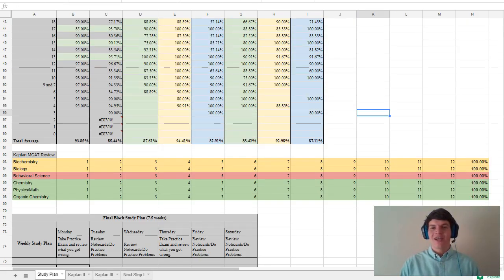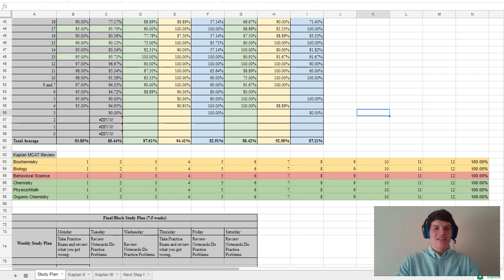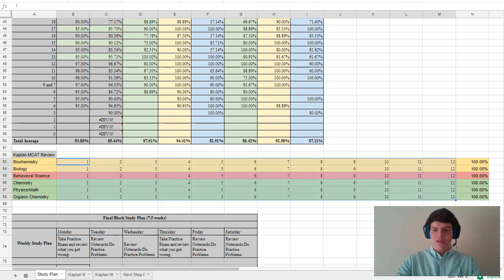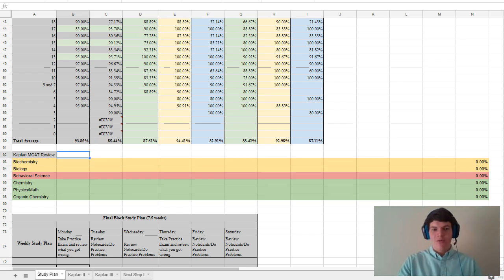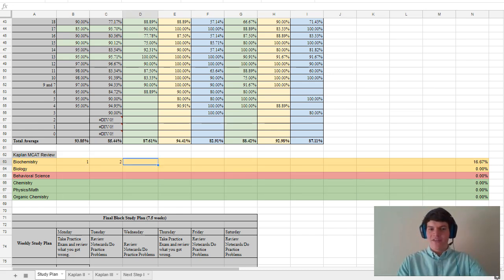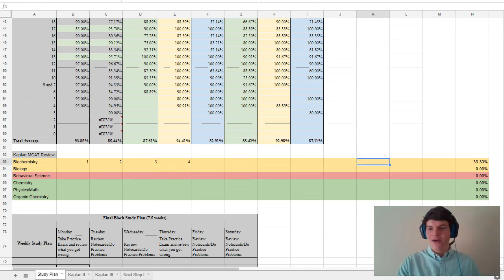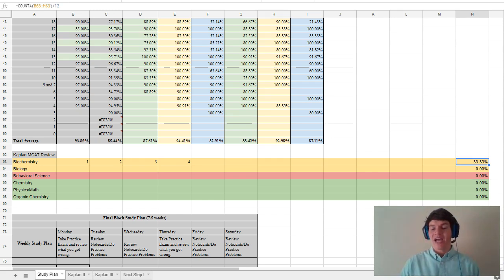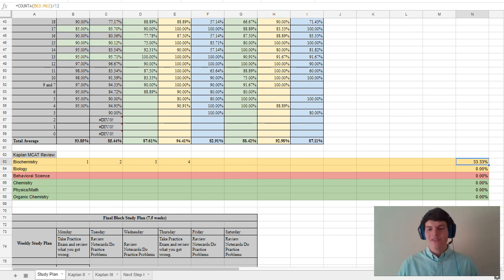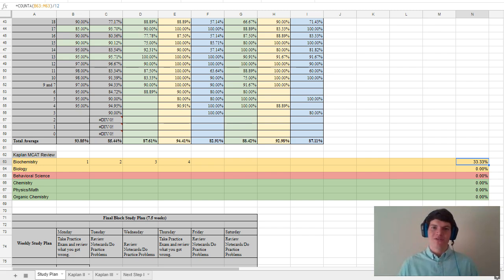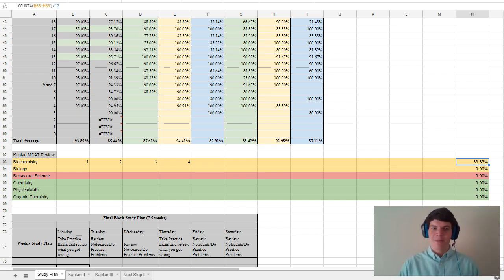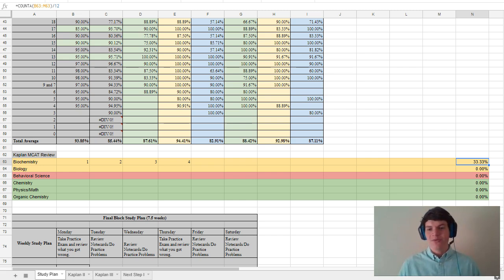This next section is where I kept track of my progress through the Kaplan MCAT books, and originally these all would have been blank. And then what I would do is as I finished a chapter, I would just write in the chapter number, and notice that on the far right that would kind of calculate what percent of the book I had finished by that point. And this was good enough for me to keep track of my progress through the Kaplan books. Now we have a much more advanced system in the new spreadsheet for keeping track of your progress through our content modules, but this was good enough for me at this time.